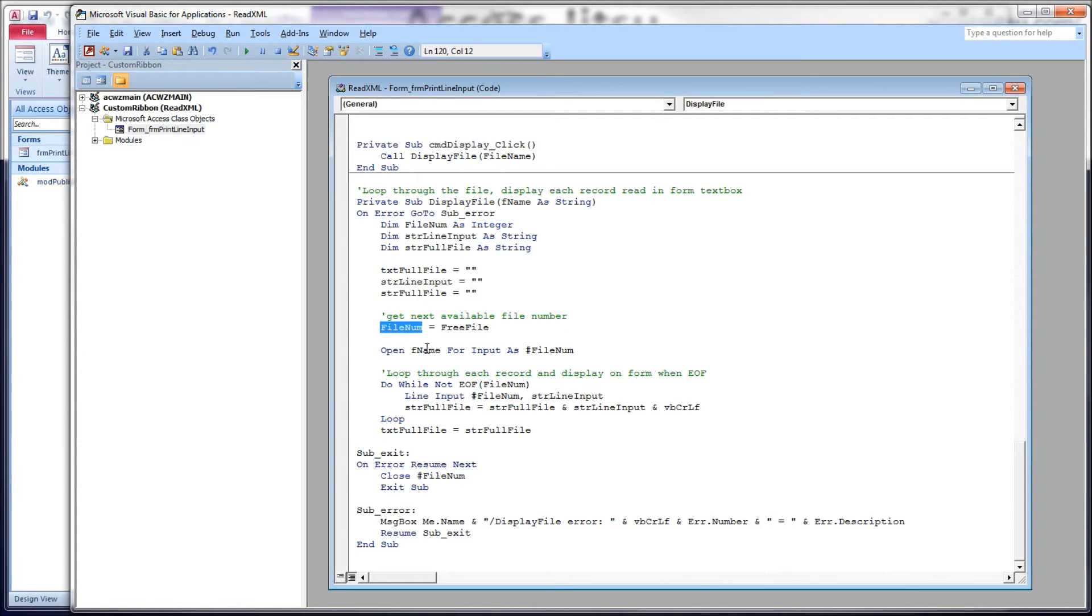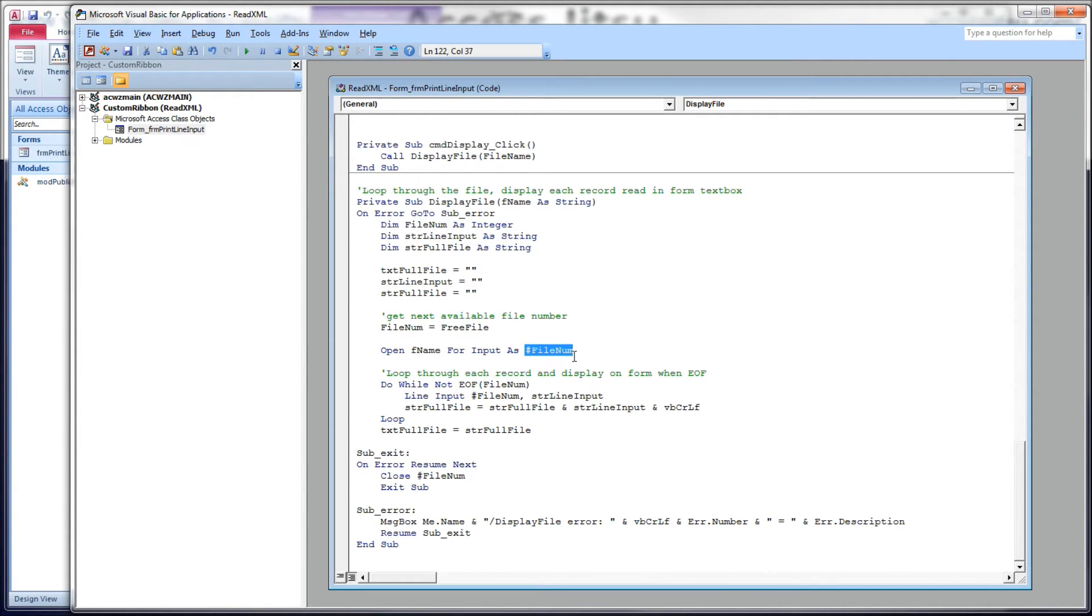So we don't want to repeat this code all over the place. We want to have it in a single place where we can leverage it and reuse it. So here's display file, our method. It takes in fname as a string. That's the file name that we passed in from here. This is our text box. We're going to empty it, give it a zero-length string, and two string variables we're going to use also. The next thing we want to do is obtain the next available file number from the operating system using the free file function.